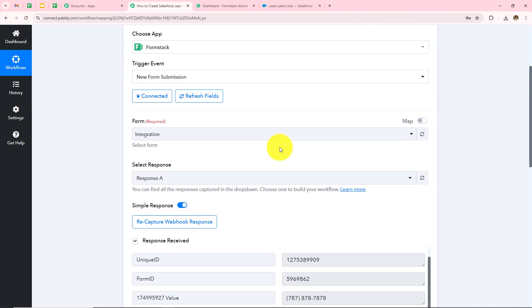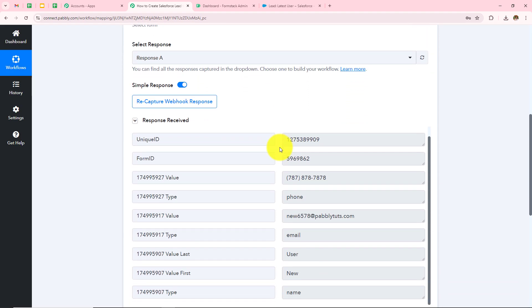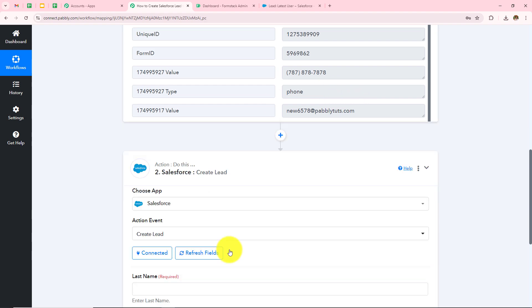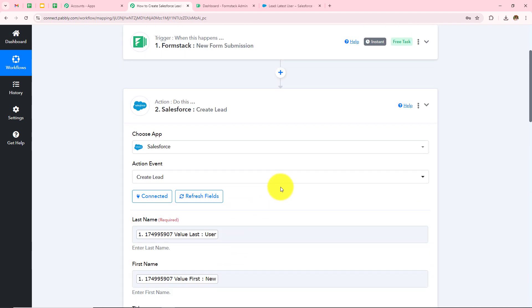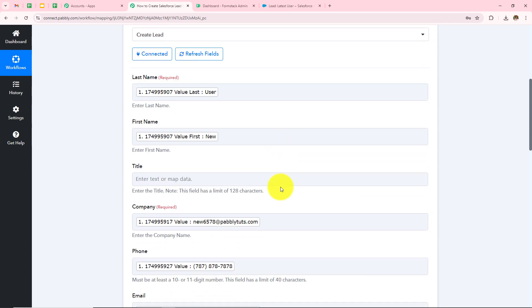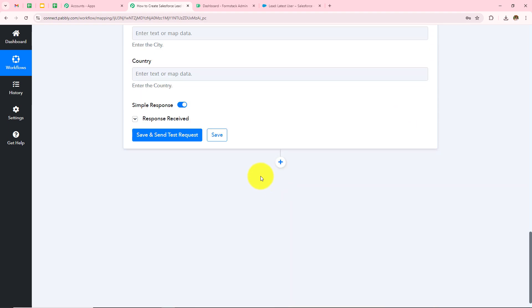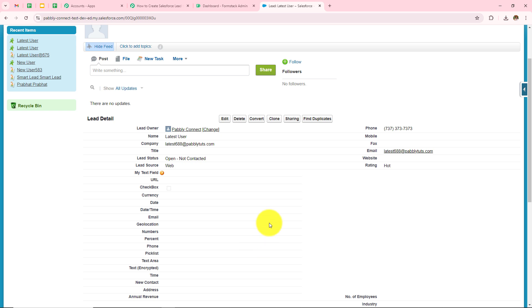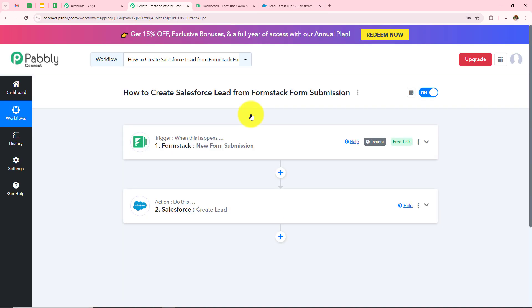To summarize: we took FormStack as our trigger application and made the connection with Pabbly Connect. We filled the form and received the response in Pabbly Connect. Then we took Salesforce as the action application to create the responses as leads, entering all details with the help of mapping and clicking Save and Send Test Request. We have successfully created automation between FormStack and Salesforce with the help of Pabbly Connect. I hope you liked this video — thanks for watching.